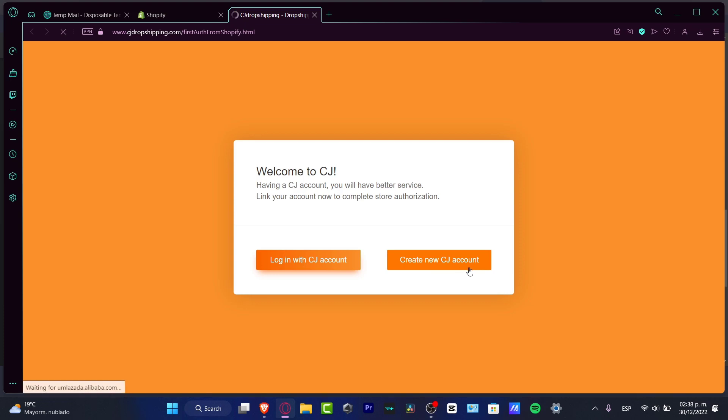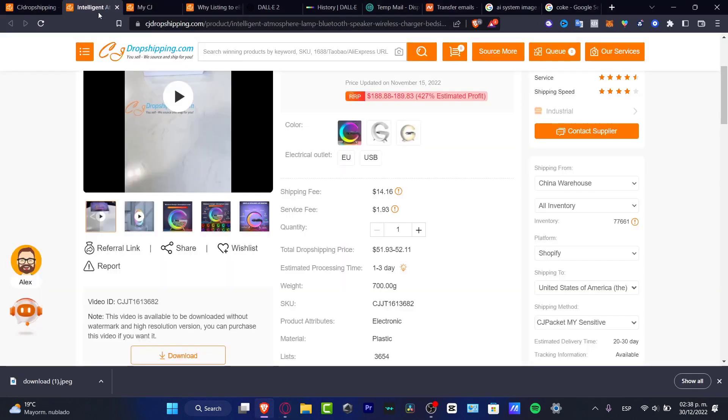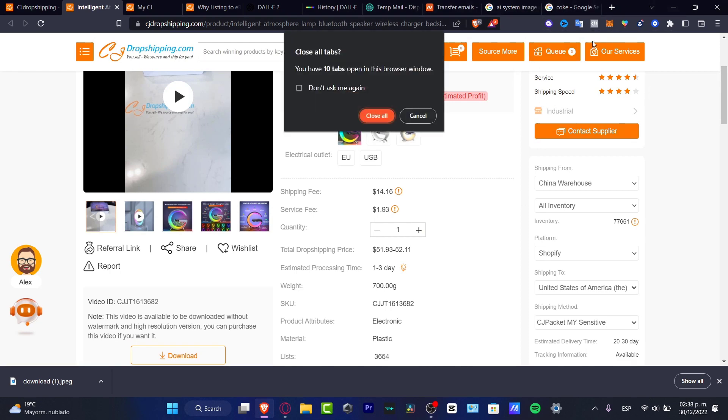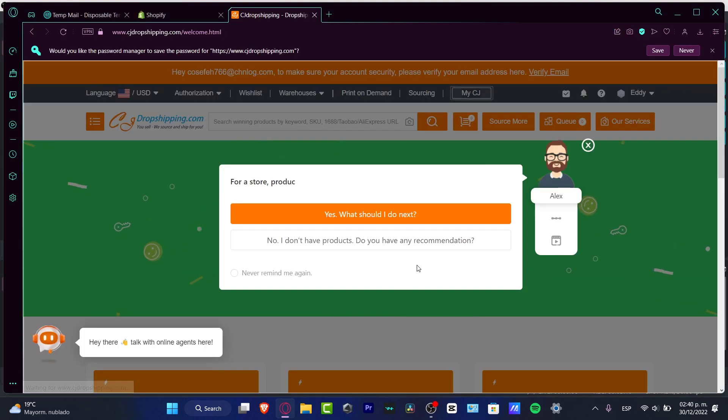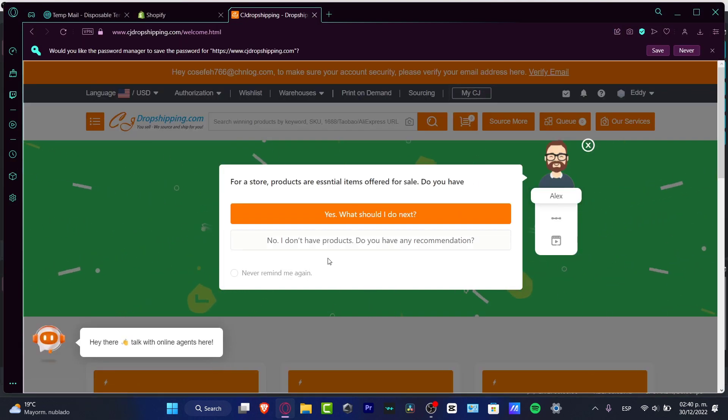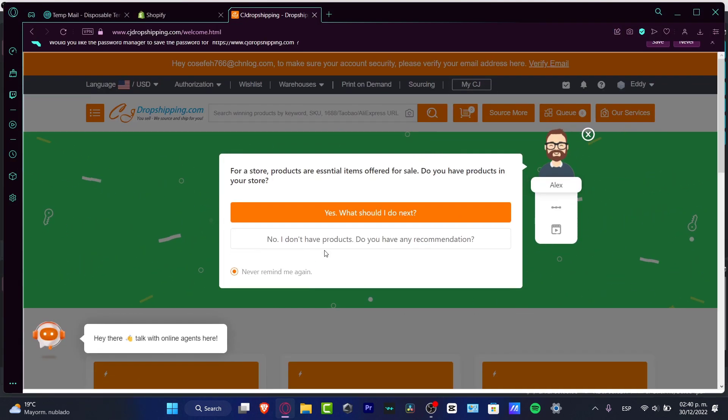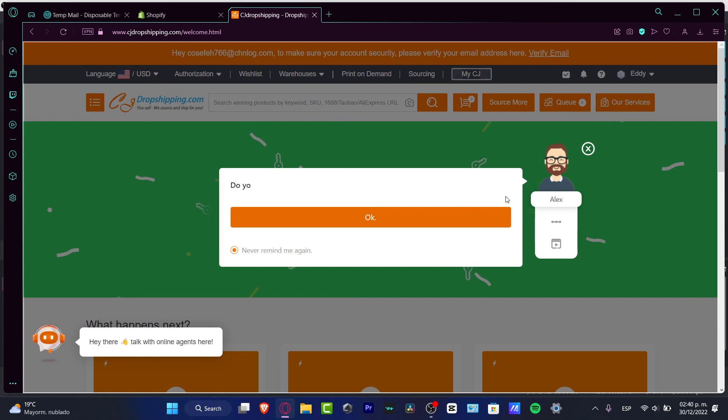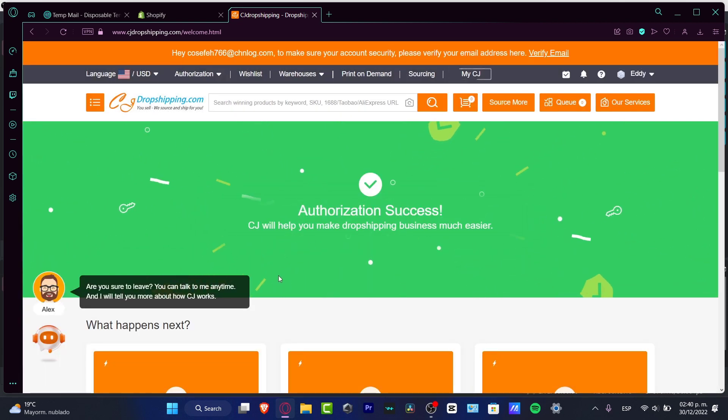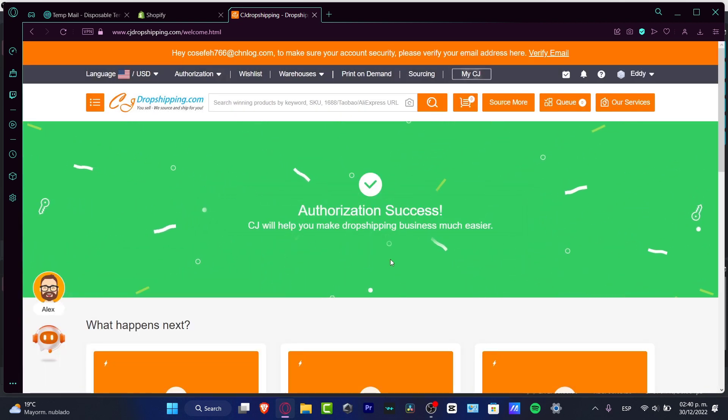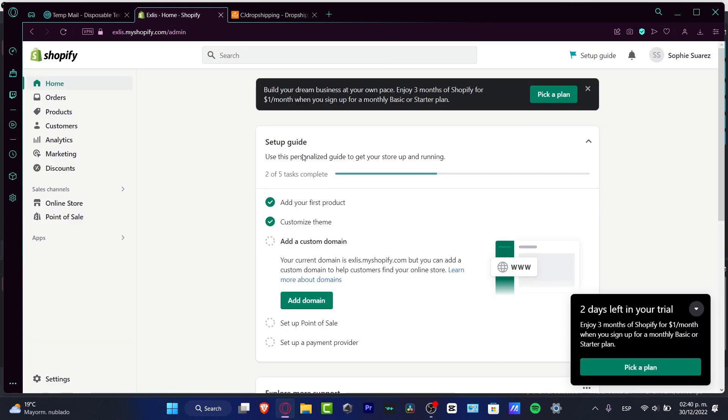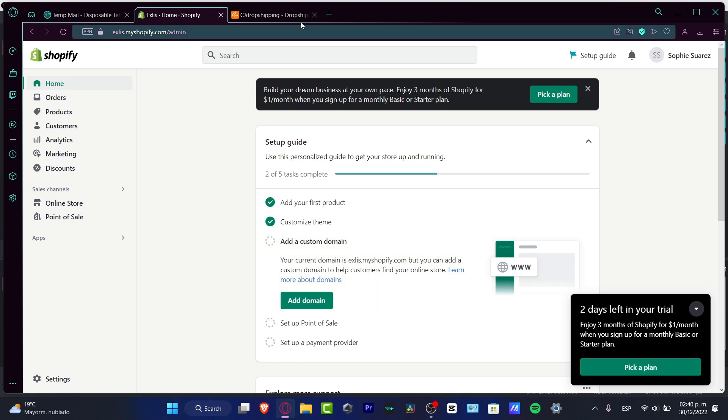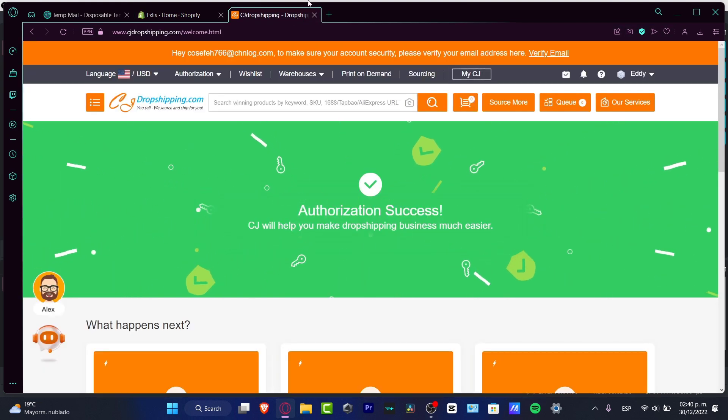Here we are now inside CJ Dropshipping. What you want to do is create a new CJ account. It's really easy - you just have to fill in your email and all of that. I'm going to just close this for a second, hitting close, and just like that we have the authorization success. That's why we added CJ Dropshipping inside this Shopify store, so we don't have to do the grant integration. We just skipped a few steps to do this a little bit faster.